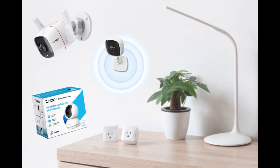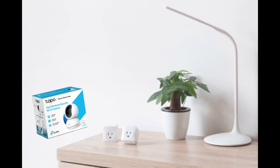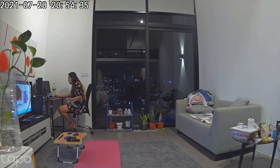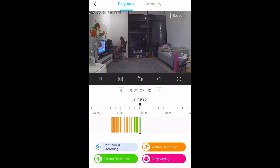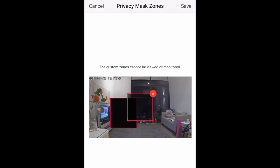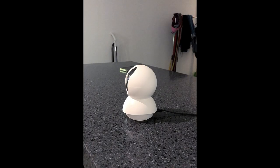Hi guys! Welcome back to our new Tapu episode. I am very excited to share with you the new settings, interface, and controls of our Tapu camera.